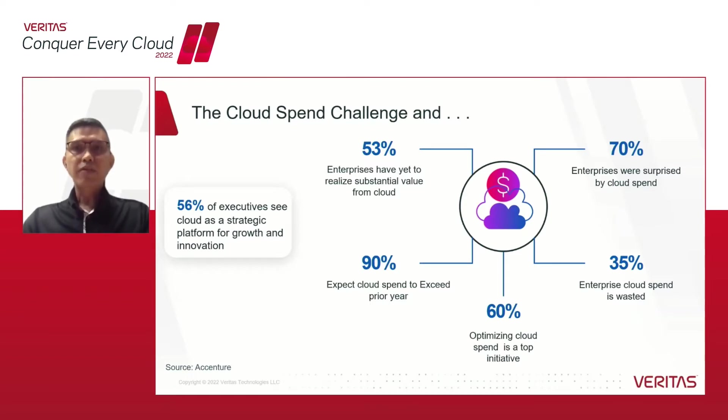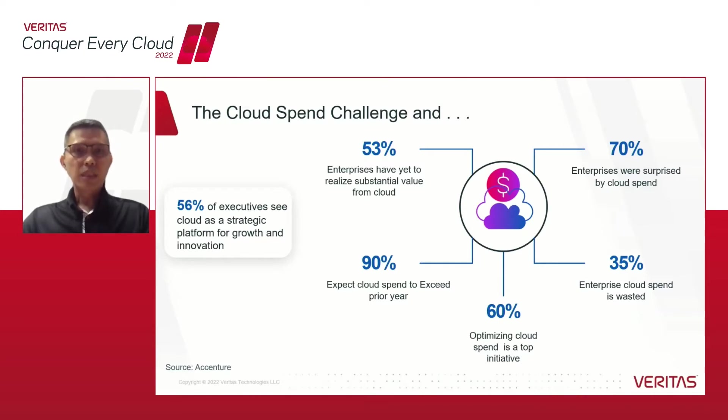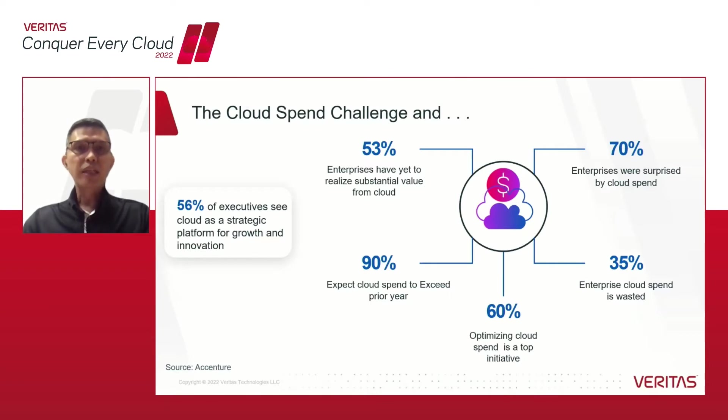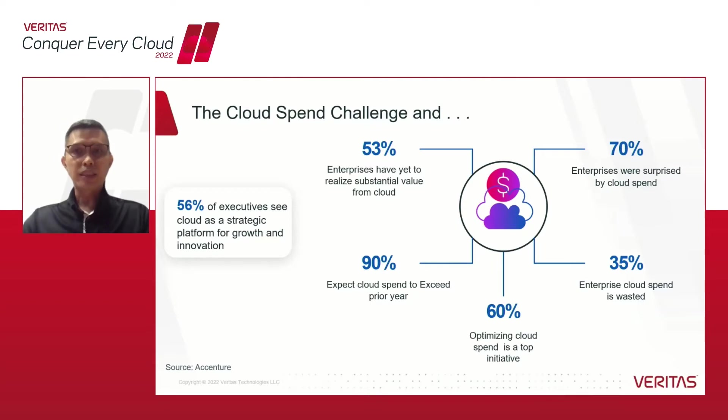Nearly 70% of enterprises are surprised by their cloud spend, 60% find that optimizing this is a top initiative for the organization, and nearly all of the businesses expect their cloud spend for the next year to exceed the previous spend.